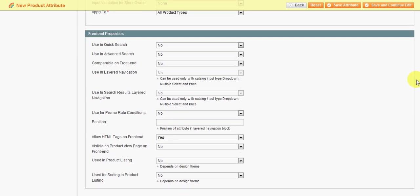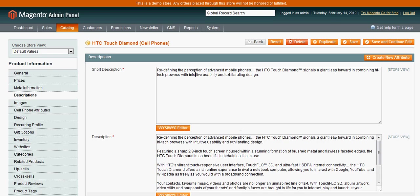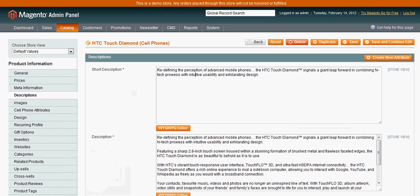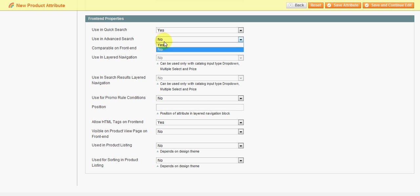The frontend properties will change depending on how you want these set up. Quick search will relate to this up here - Search the entire store. So if you want the attribute to be searched by the customer, you'll have it set to yes. Advanced search will be as if you want them, once you get into the advanced search and there's several options, most likely this will be yes as well. Typically for quick search, you'll want the SKU, maybe the product name, and maybe some other descriptive attributes, maybe keyword and stuff like that.